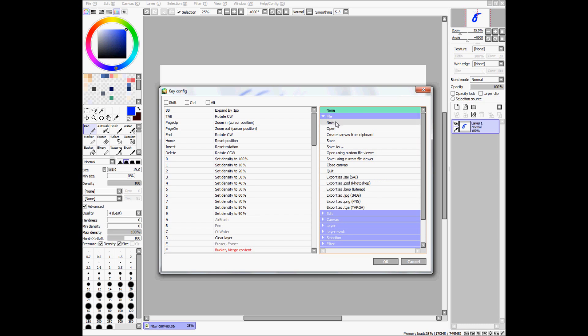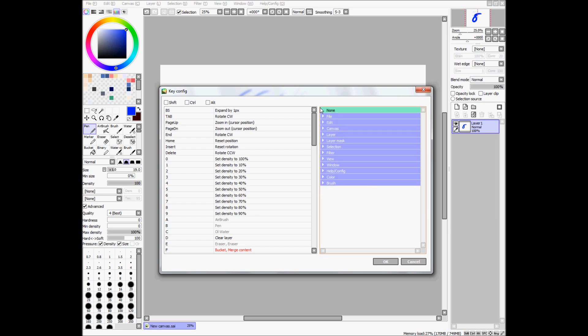So you can do all of these, so new, open, these are all files. So, in other words, you can reach it by navigating through here.